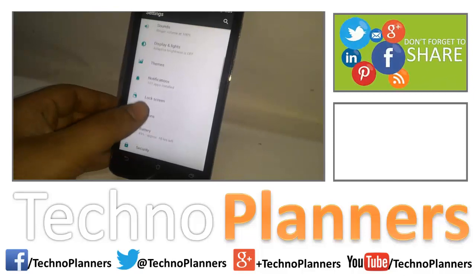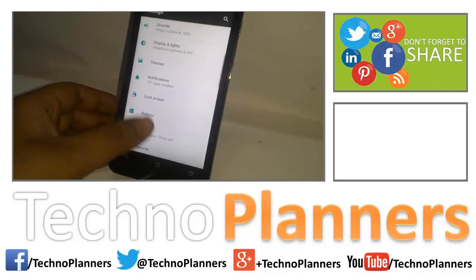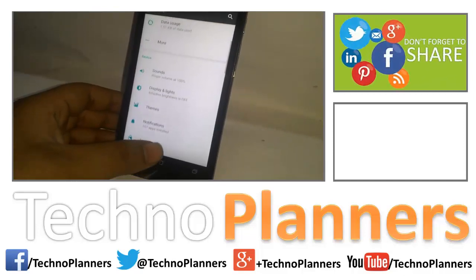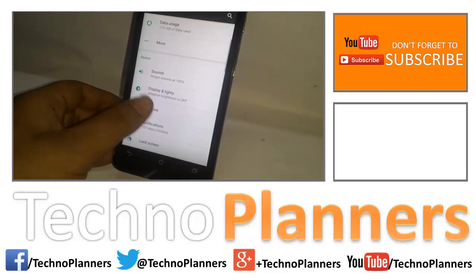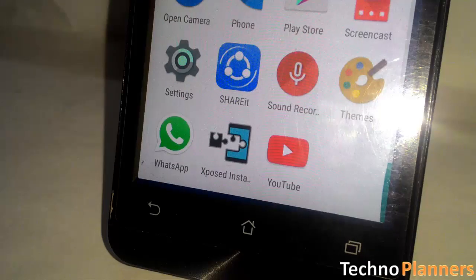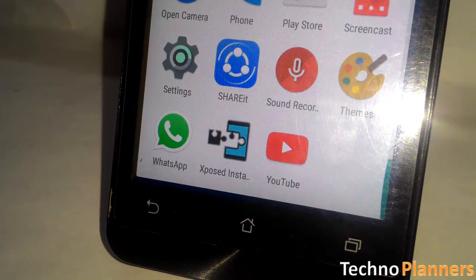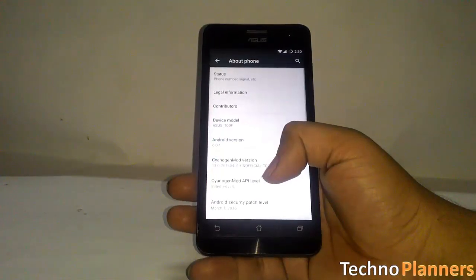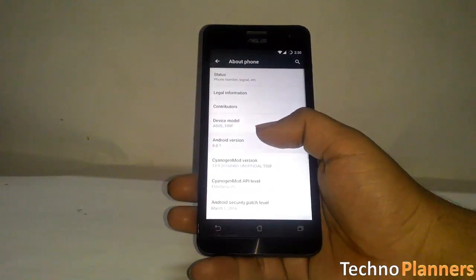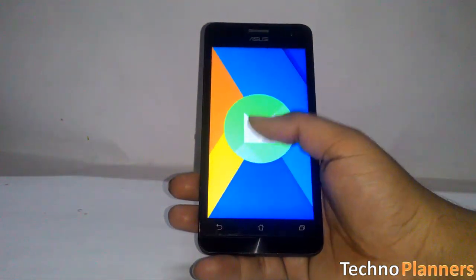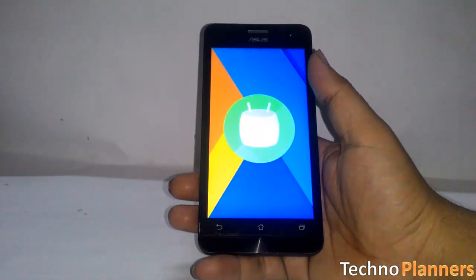Hey guys, Gaurav is back with another video. In this video I will show you how to install the Android interface setting menu on older Android versions. Before proceeding, make sure you have the Xposed app, a rooted Android device, and Android 5.0 or higher running on stock or custom ROM.